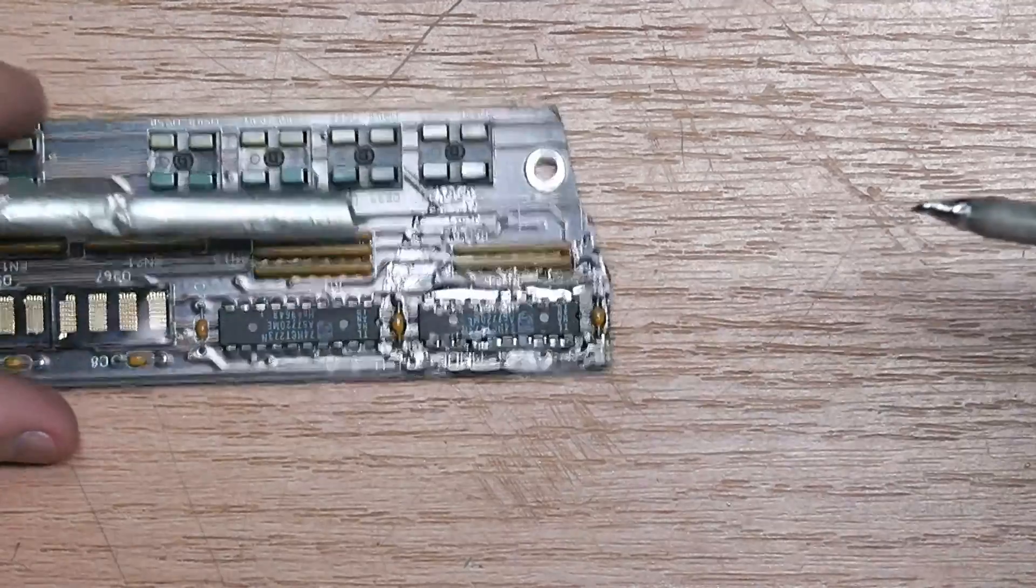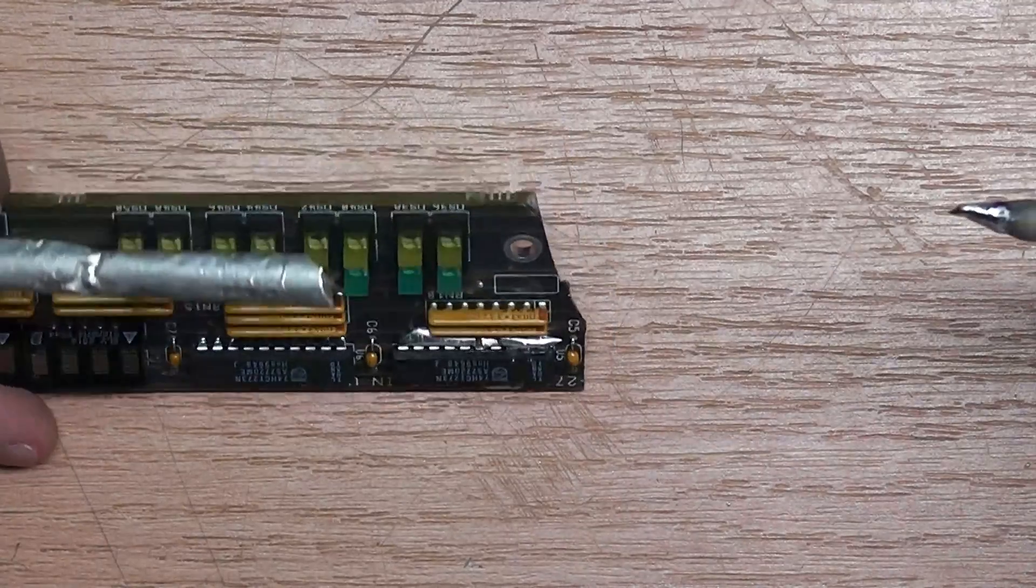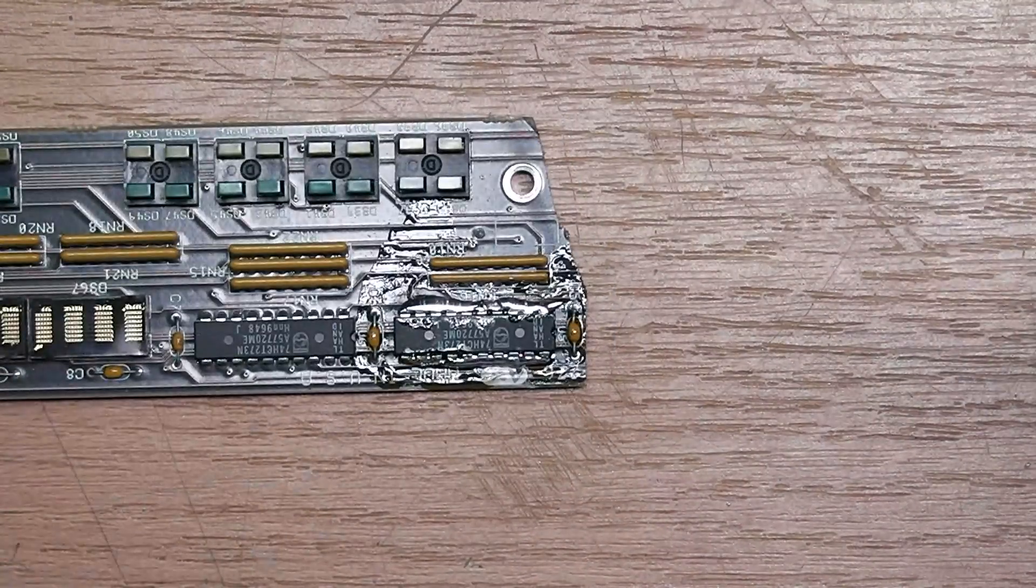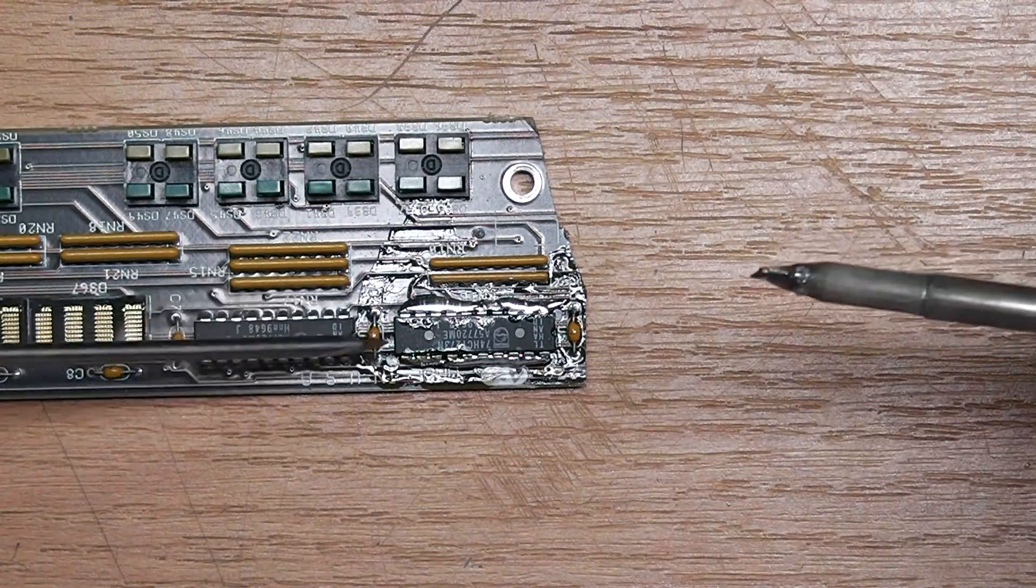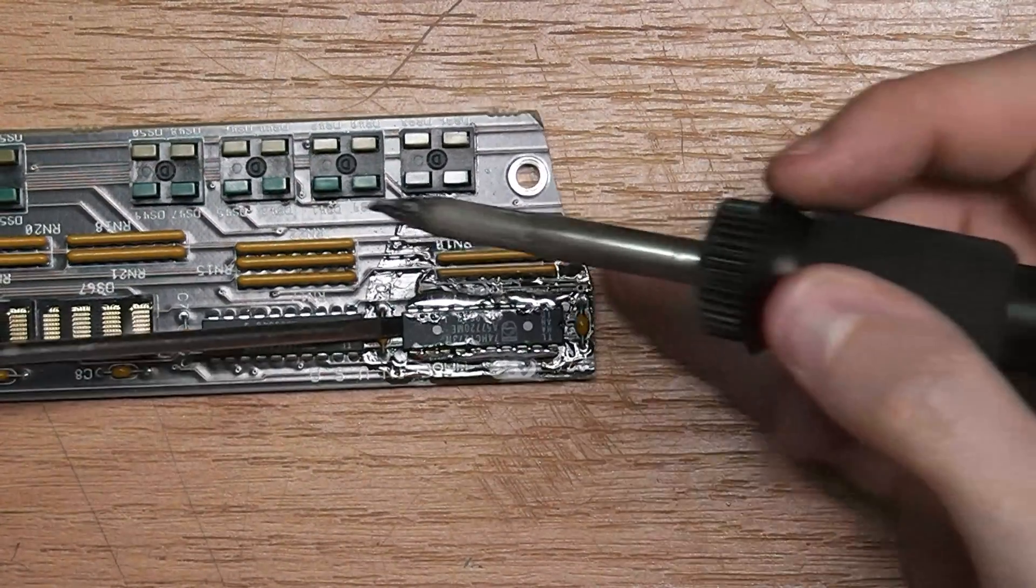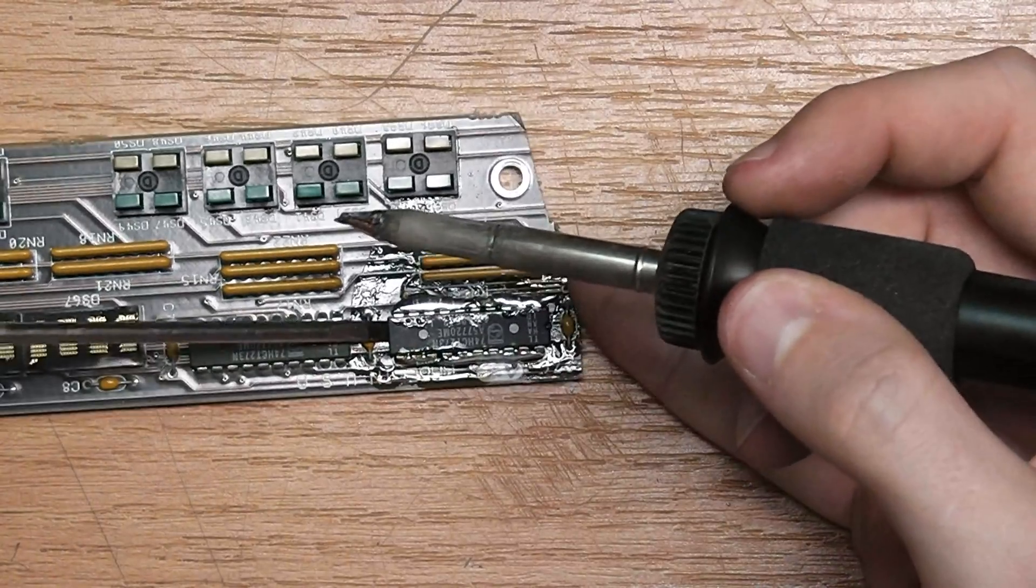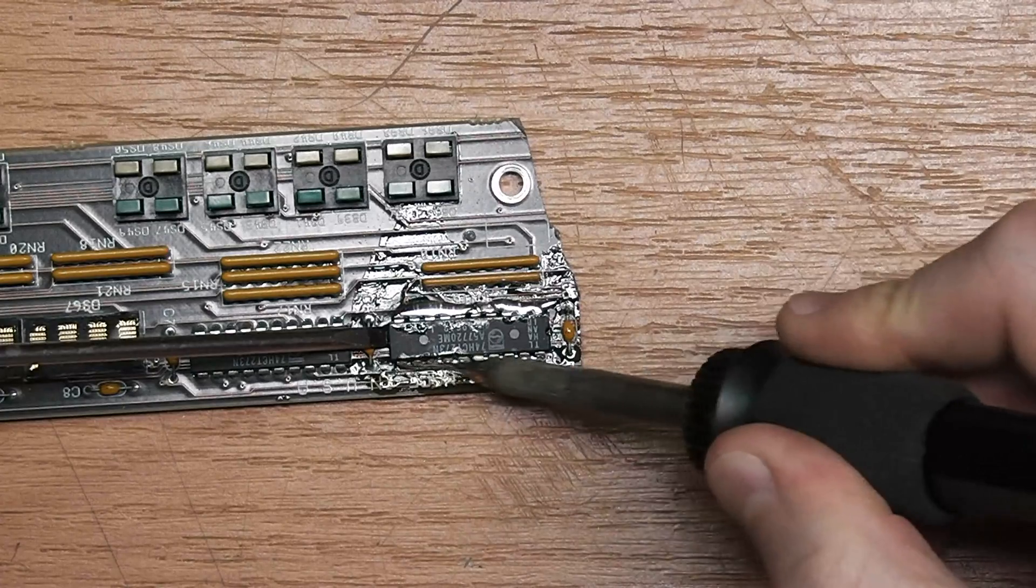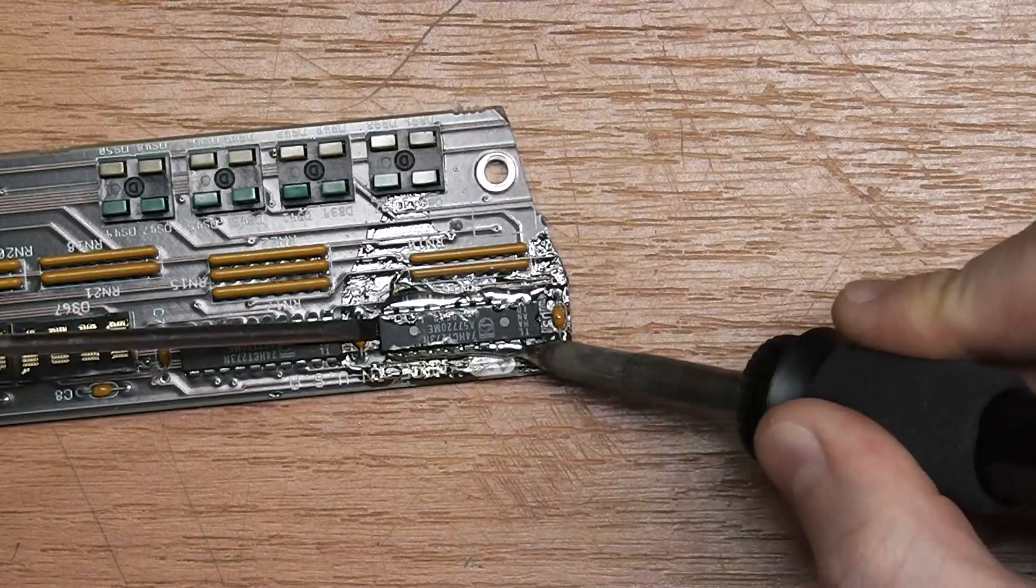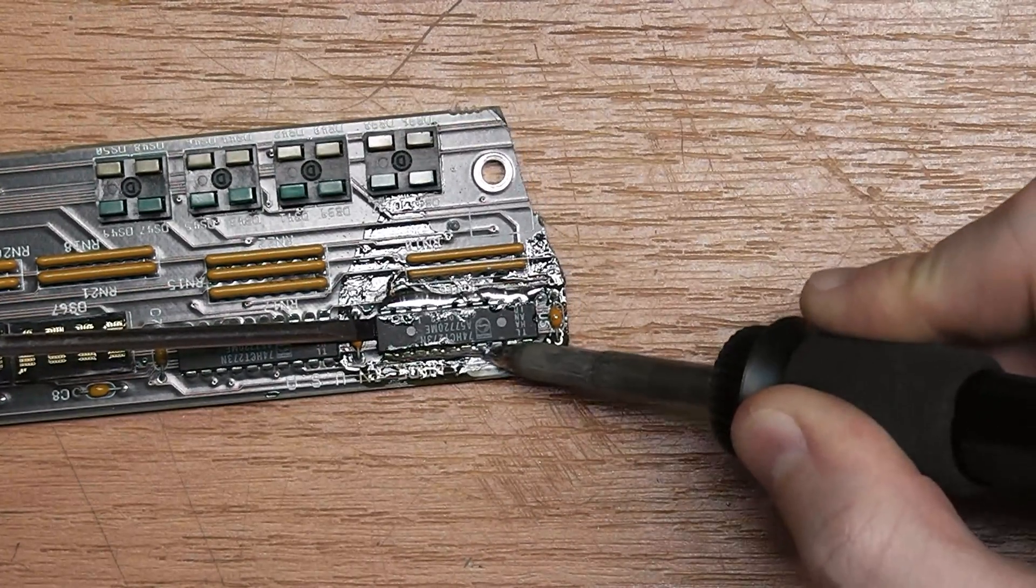So as you can see, the component is completely soldered on both sides of the dip casing. And now I will use a screwdriver here to give me a kind of angle and I will first melt one side completely.